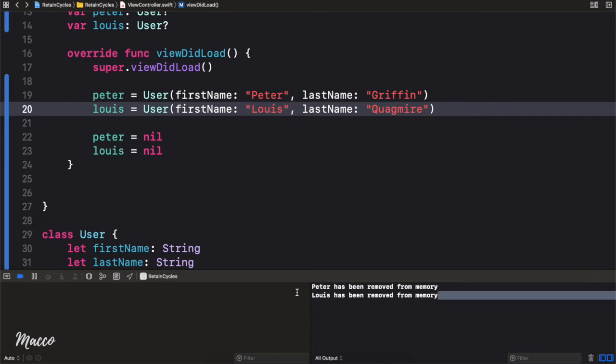Awesome. Now this is good — there's no memory leak. Now let's actually implement a memory leak right here.